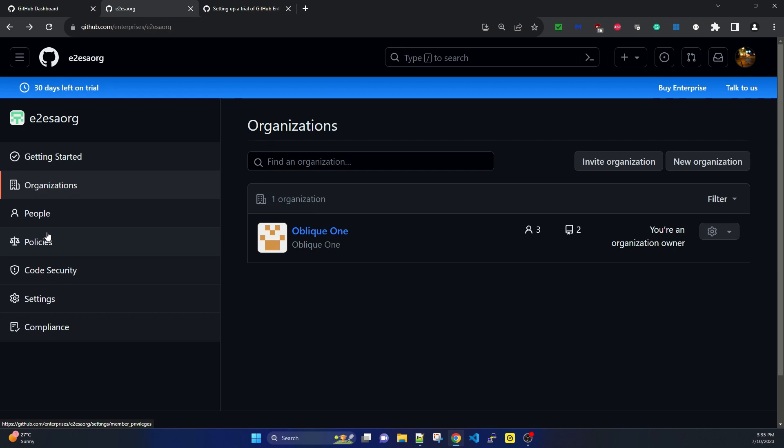One more thing I'll show is how we can migrate Azure DevOps to GitHub Enterprise. Suppose you have your project organization in Azure DevOps with multiple pipelines, and you want to migrate to GitHub Enterprise because it also provides multiple DevOps features. We'll explore how to create pipelines using GitHub Actions, project boards using GitHub Issues, and more.